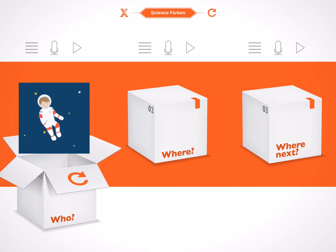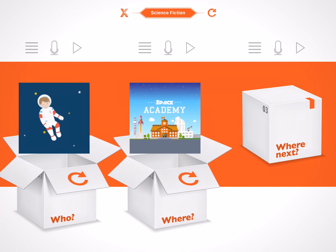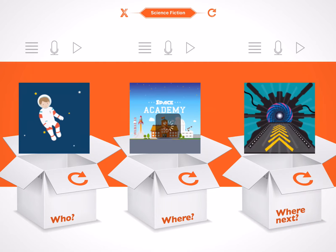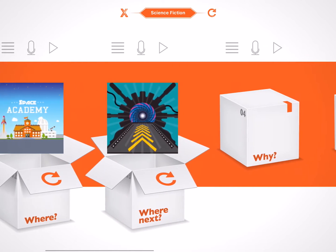The maximum number of images any one box can contain is 30. By opening the remaining boxes, we will start randomly generating the other ingredients we need to include within the structure of our linear story. So, where? A space academy? Where next? Some sort of portal or a time machine?